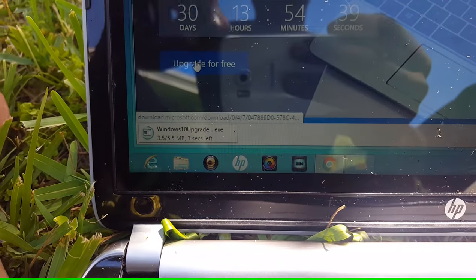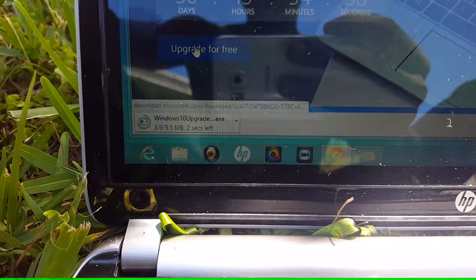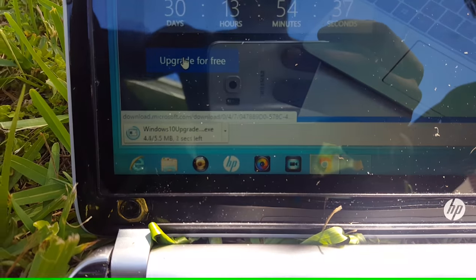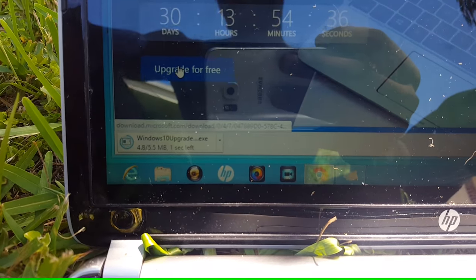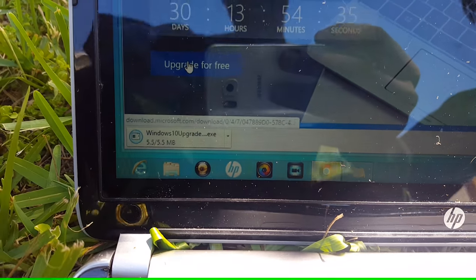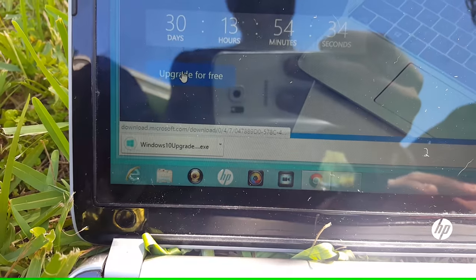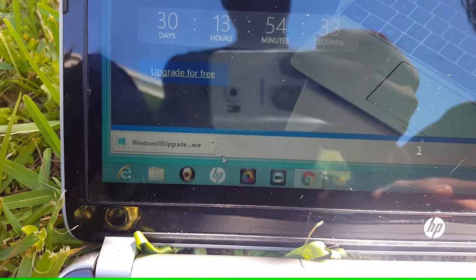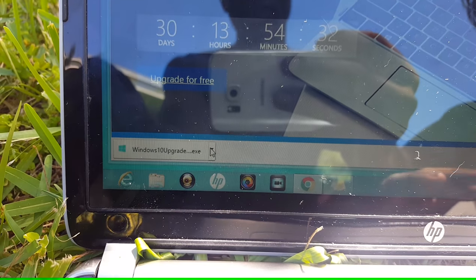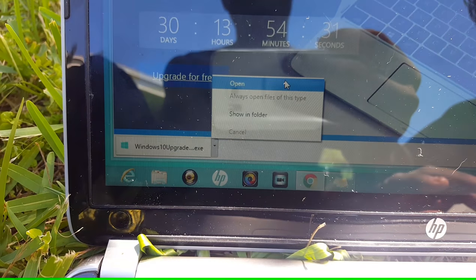It's downloading now. I already have it on the desktop because I've tried this before, but we're going to go through the process again. It's almost done — there it goes. Hit open.